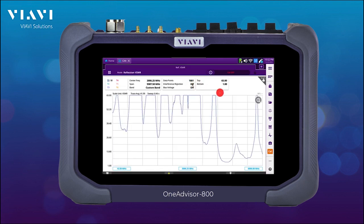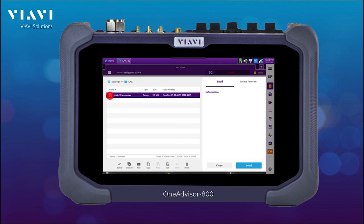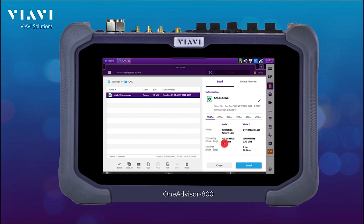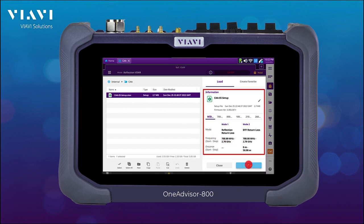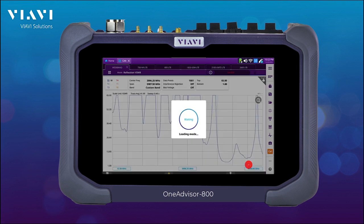Here we're going to be selecting the configuration file that corresponds to the site under test. In this specific example, we have information of the multiple tests at different frequencies and basically two key tests: reflection, return loss, and distance default.